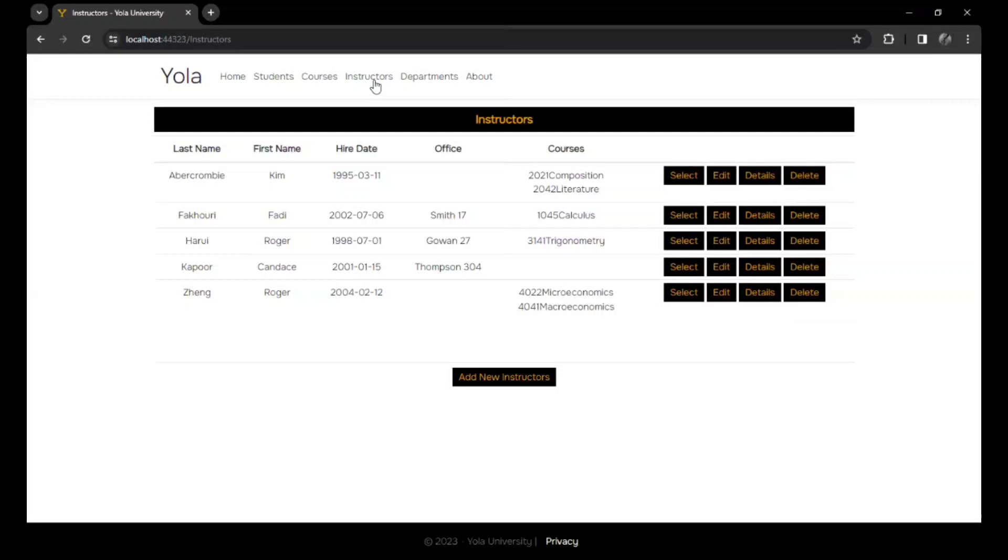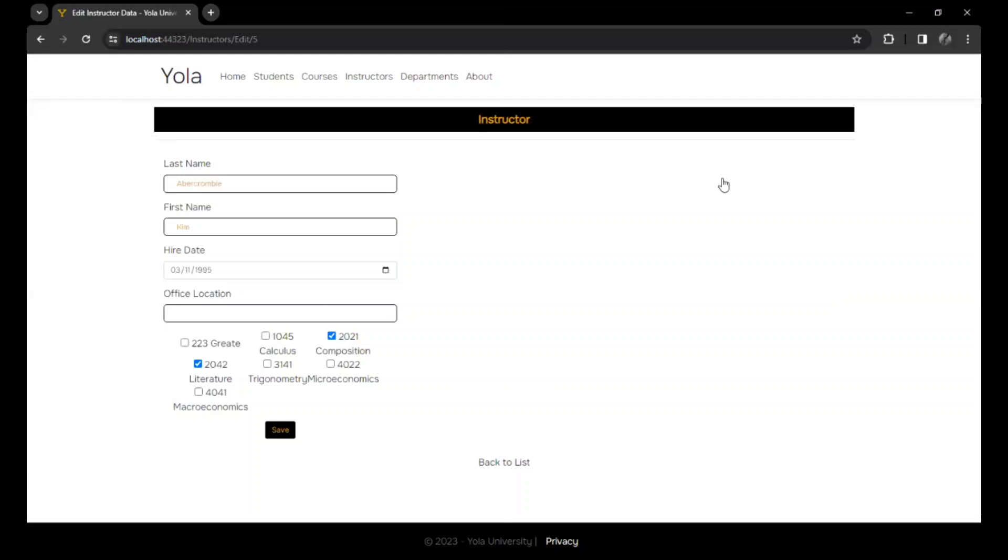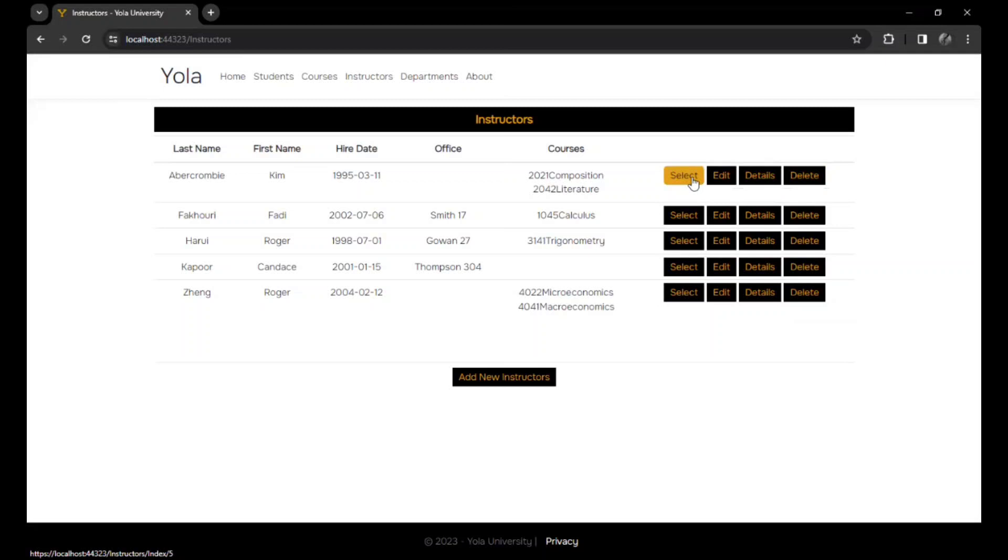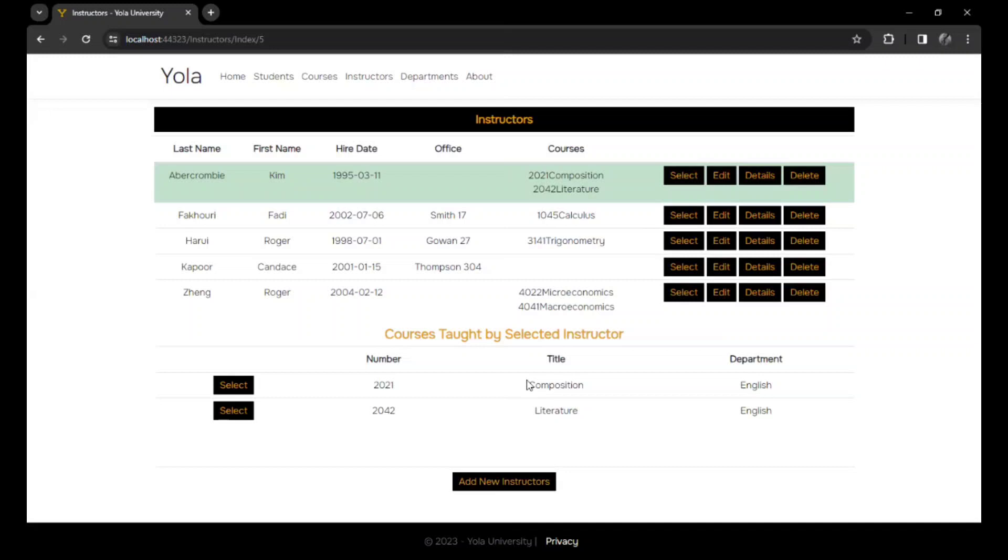That being said, let's look at the instructors, the list of instructors at the university who are teaching at the university. We could actually edit each instructor and assign them courses to take and then save. We could check their details, we could delete them, however we could also select them to look at them.